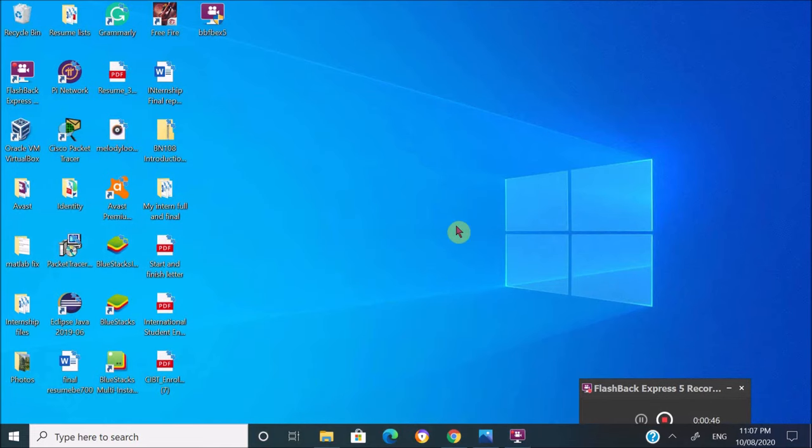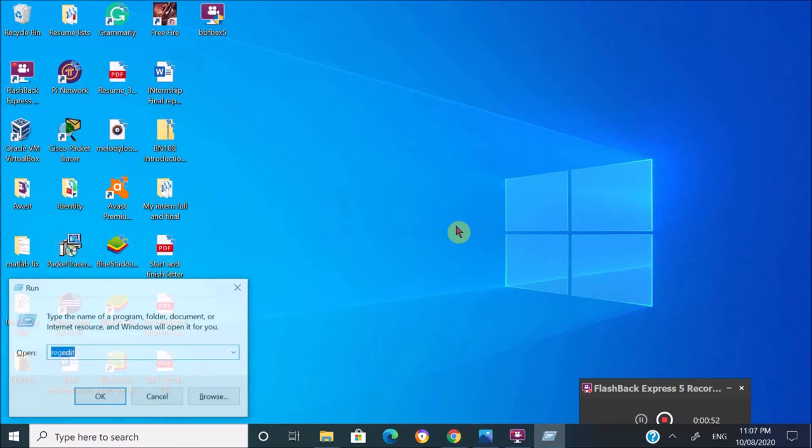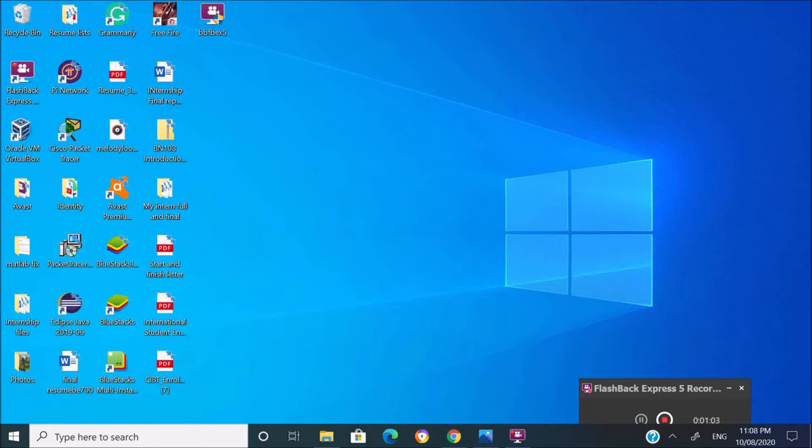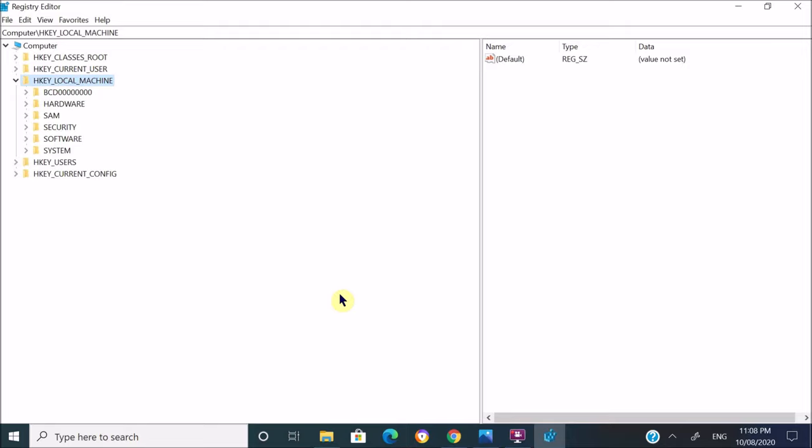Simply press Windows+R on your PC and type R-E-G-E-D-I-T on this Run menu, then press OK and it will direct you to Registry Editor. On this window, just go to HKEY_LOCAL_MACHINE option and expand this folder.